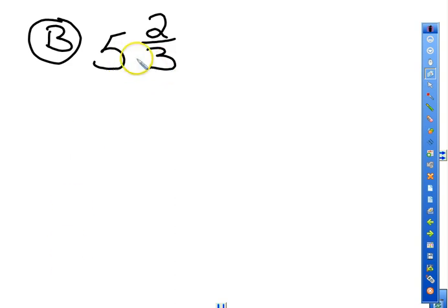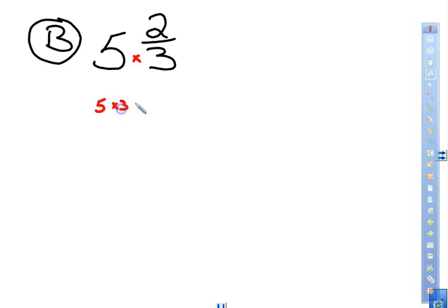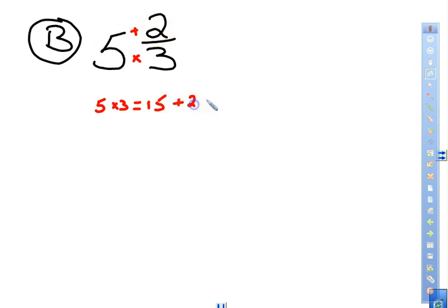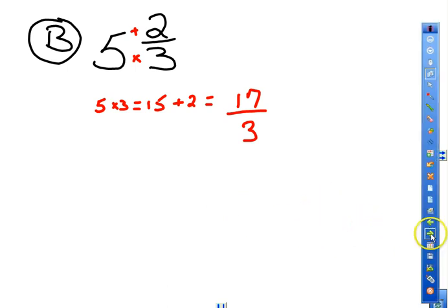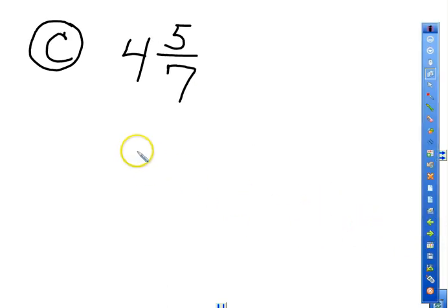For problem B, we take 3 times 5 which is 15, then add the numerator 2 to get 17 for the numerator. The denominator always stays the same. If you have questions on this, take note of them so you can ask further about it tomorrow.